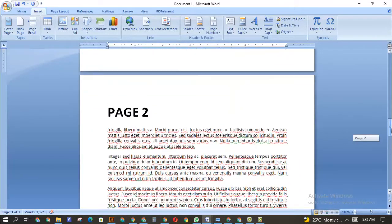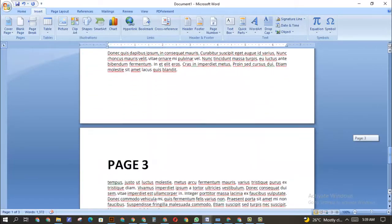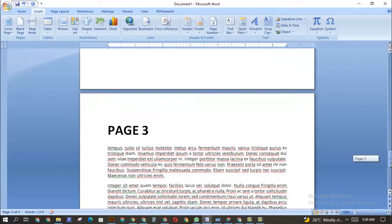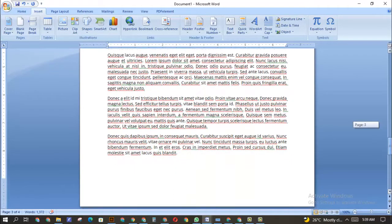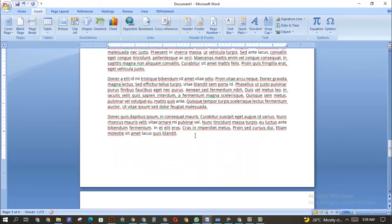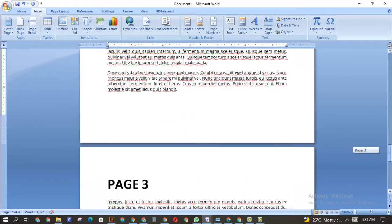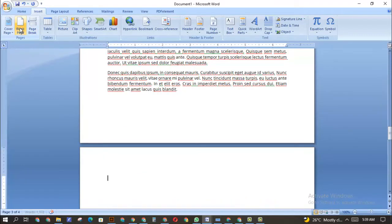Now let's say you want a page to come before page three. Because you want it to come before page three, you're not going to click on the beginning of that page. Instead, you're going to click on the last word of the previous page. So now I want a page to come between here.